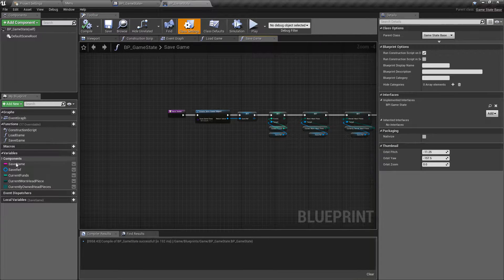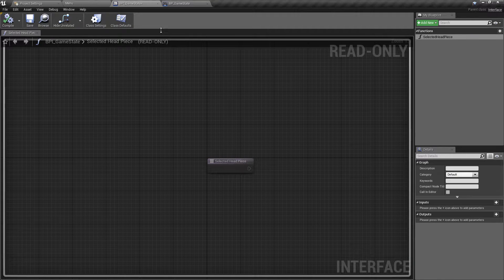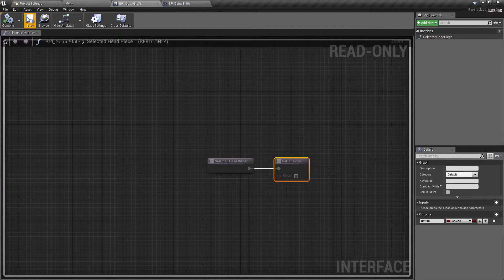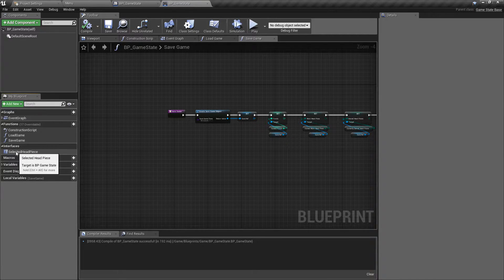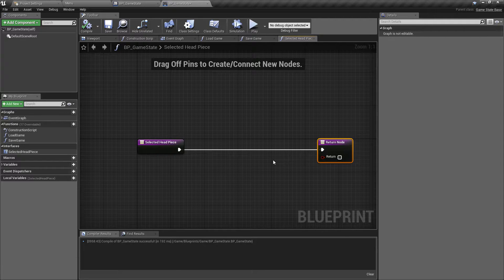If we hit compile and save we can see that nothing really changes, and we do have an interface section which shows by adding at least one function in the BPI_GameState with a return value. This is one of those things that is personal preference: even if a function doesn't need to return anything, I will always add at least a boolean return, and if it doesn't have any value or use I'll just call it 'return'. That way I know it's just here for visual readability. So I'm going to compile and save this, then go back to the GameState - we can now see we have an interface dropdown showing the function SelectedHeadpiece, which acts like a function you'd create normally, and you can add your own logic in between here and the return value.